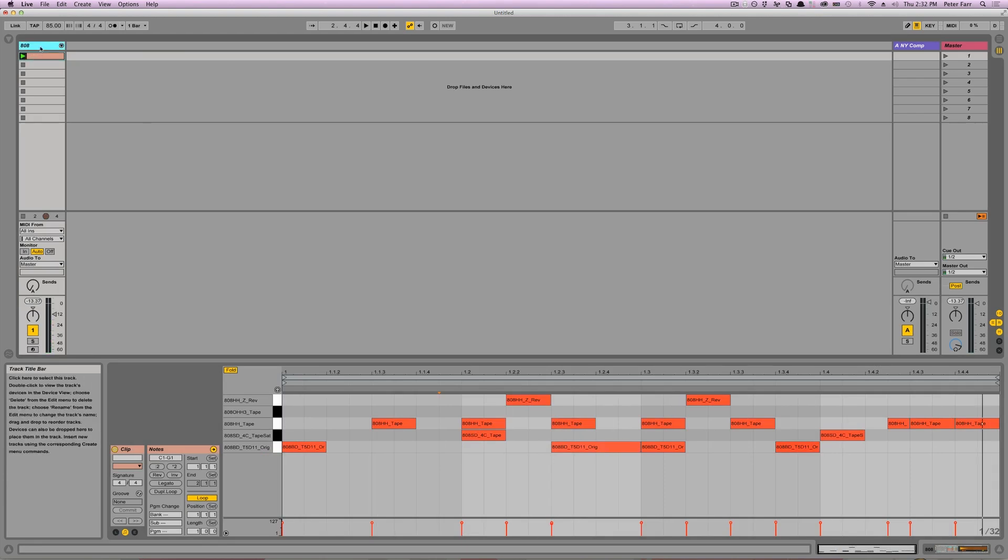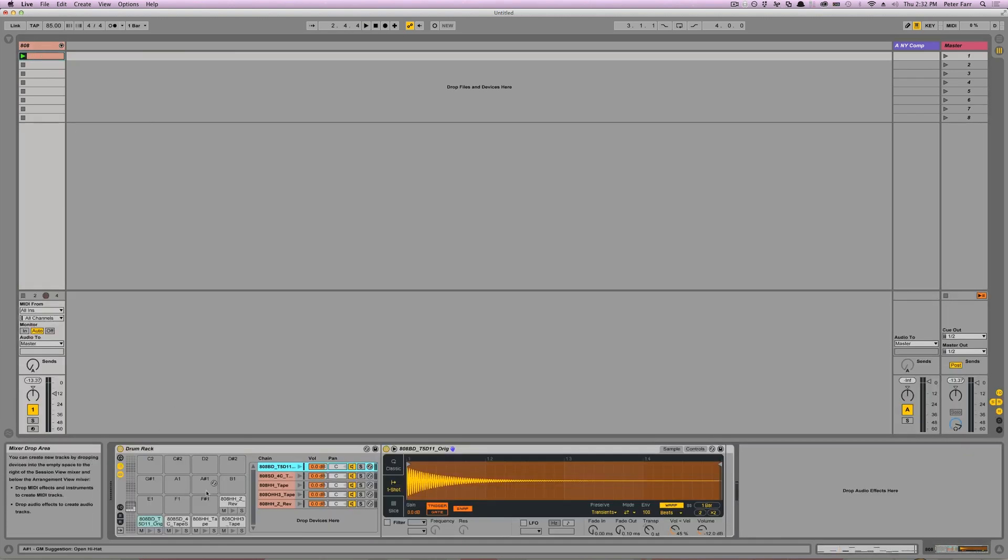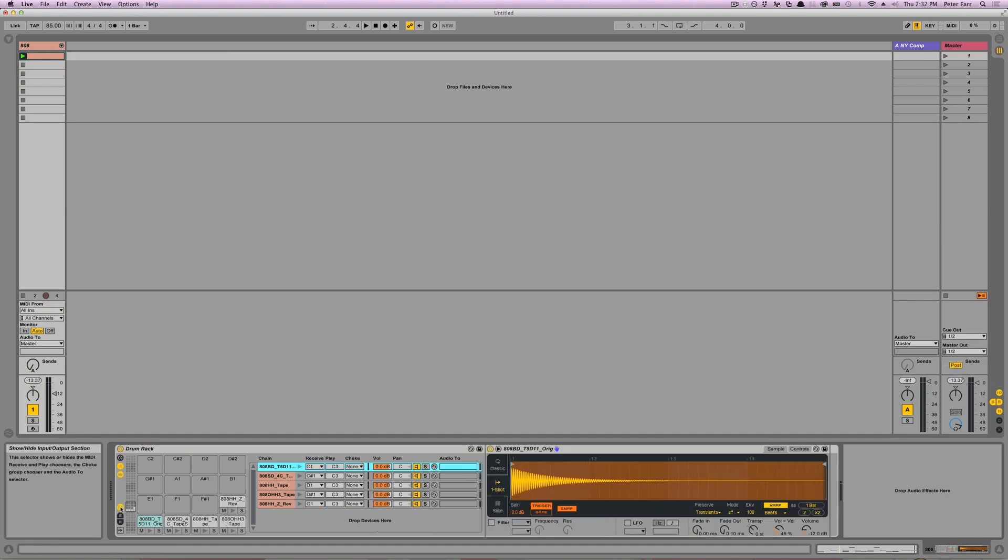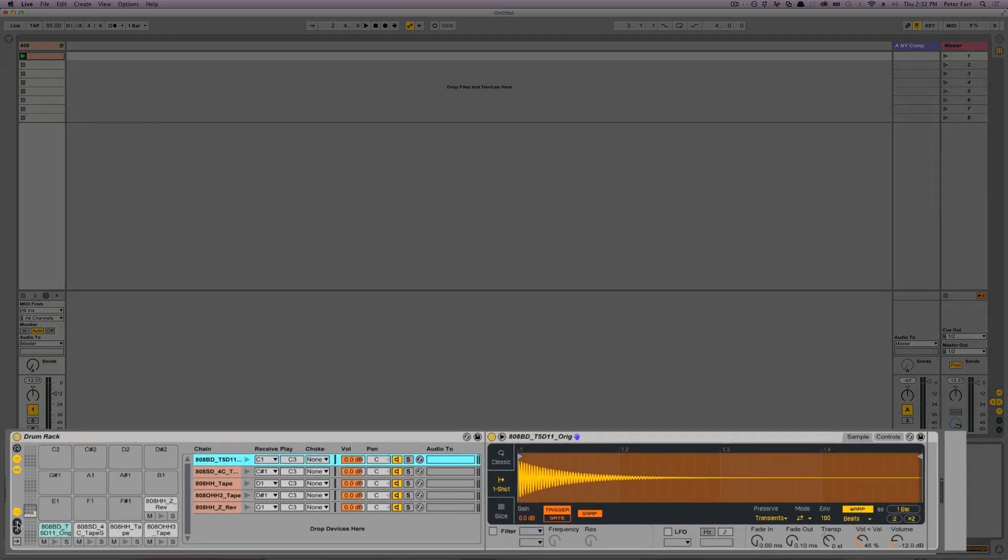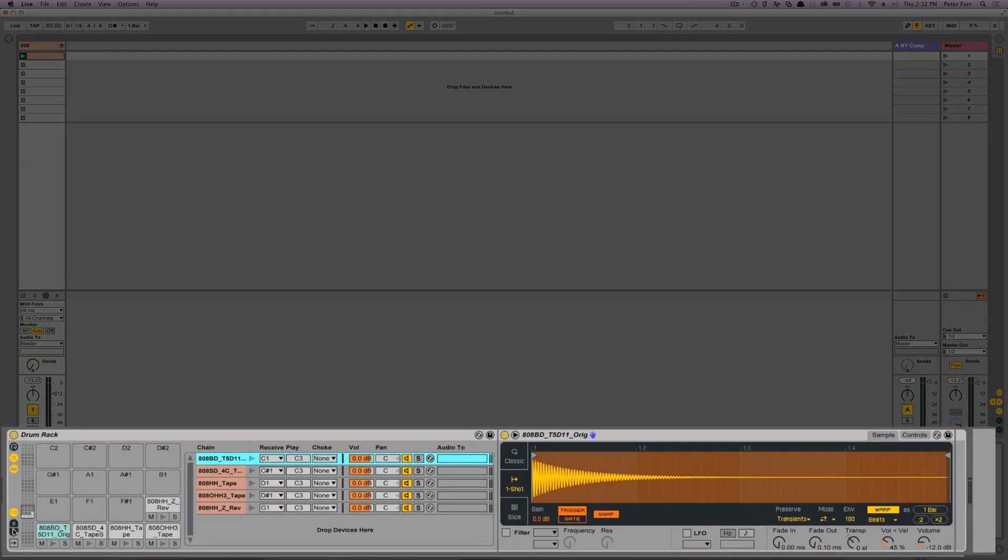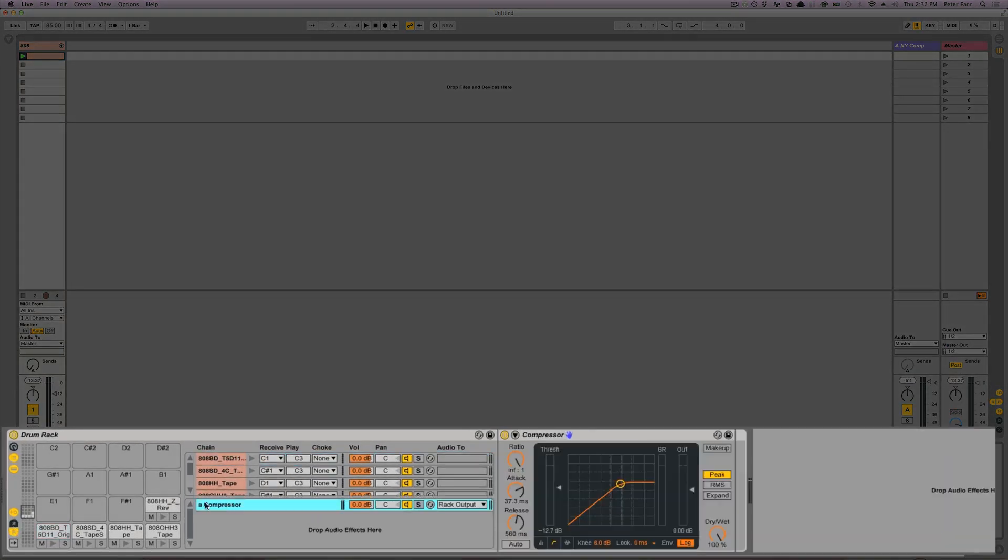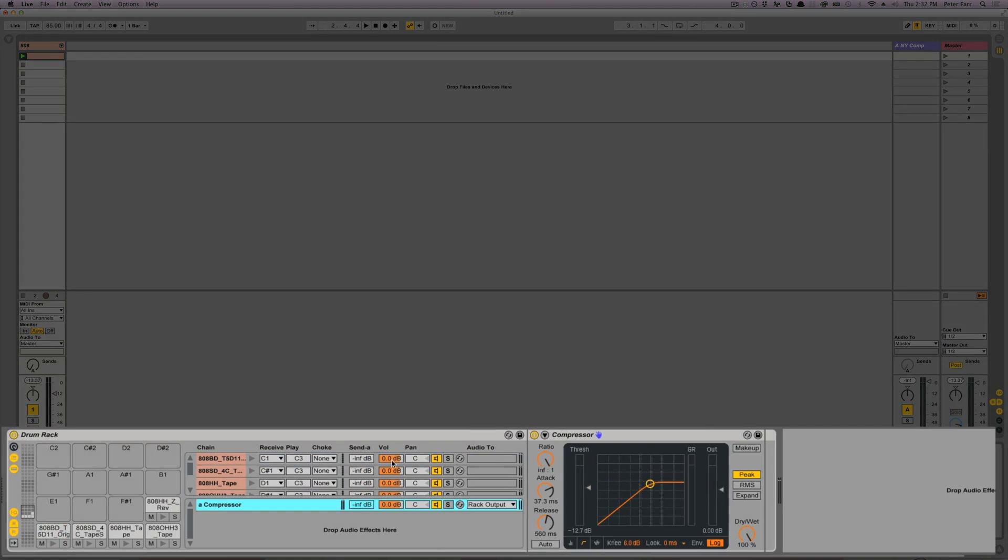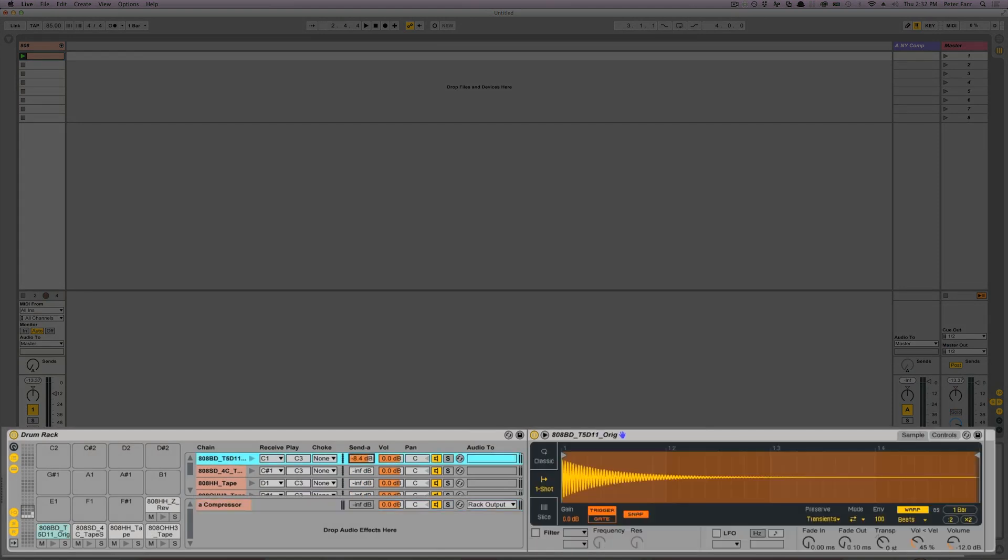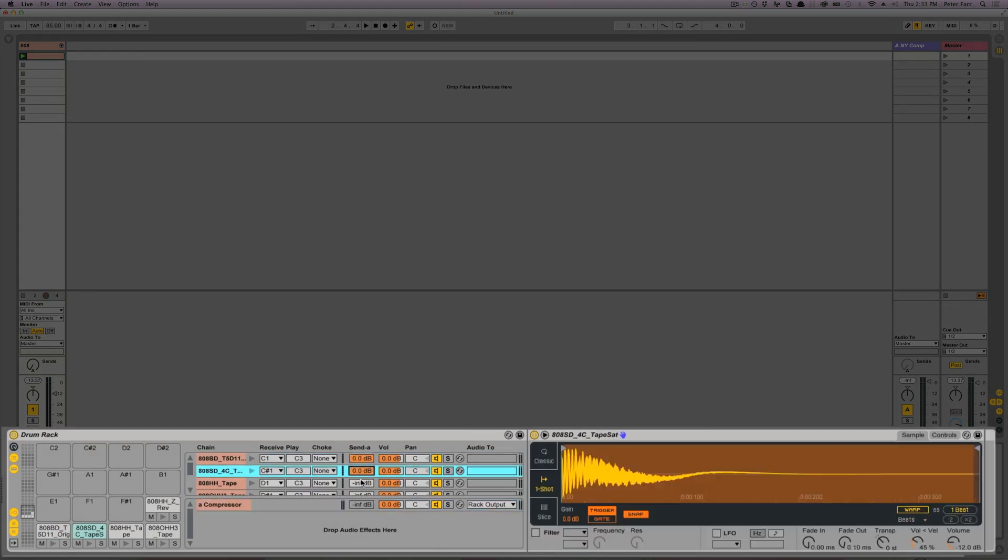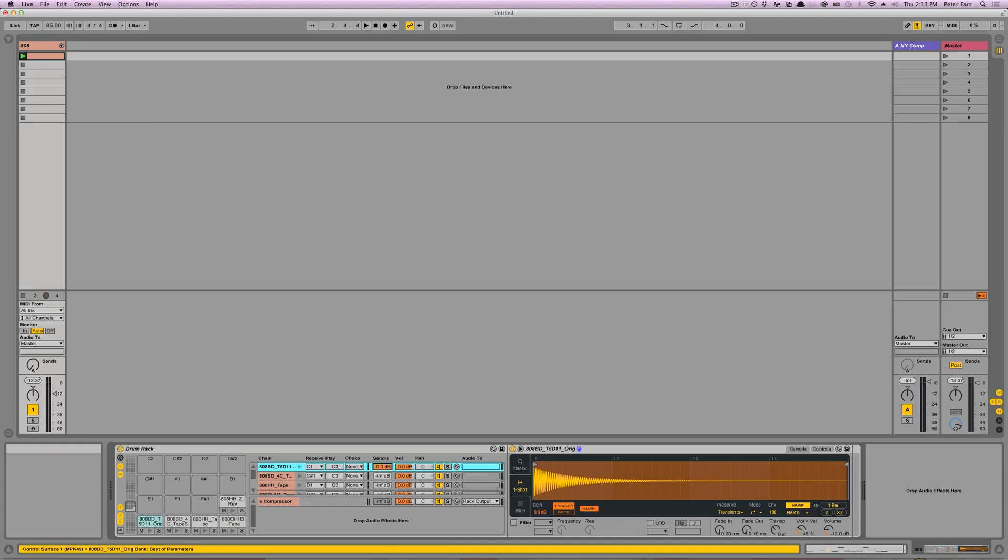So if we come in here, what a lot of people might tell you to do is open up the IO, open up the return section, drop a compressor in and open up your sends. And then you can send your various drum sounds to it in varying amounts. What I'm going to tell you is that that is not a good method of parallel compression.